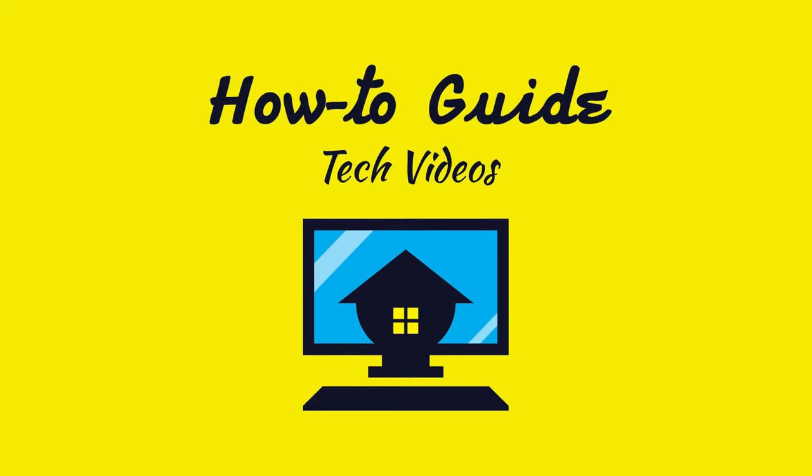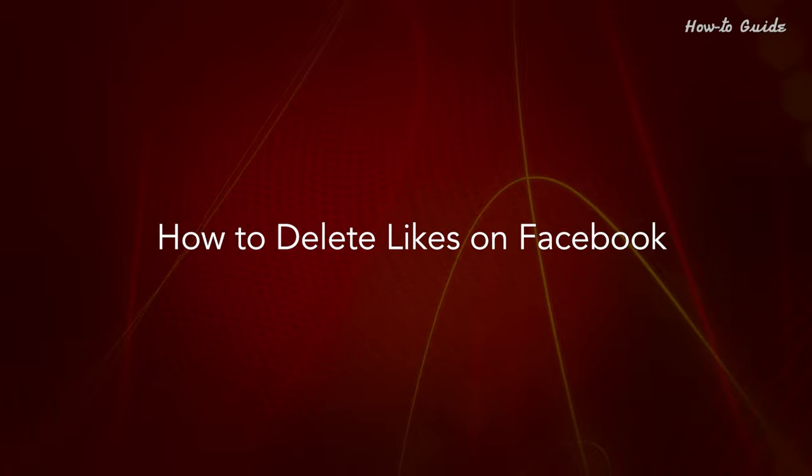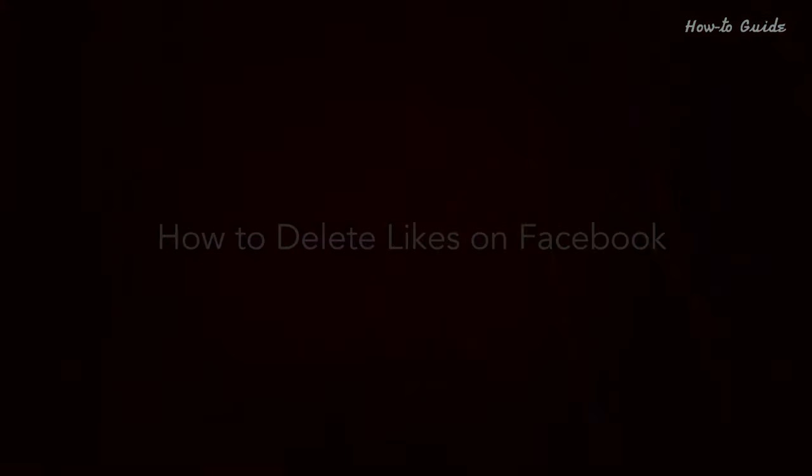Welcome to this tutorial. How to Delete Likes on Facebook.